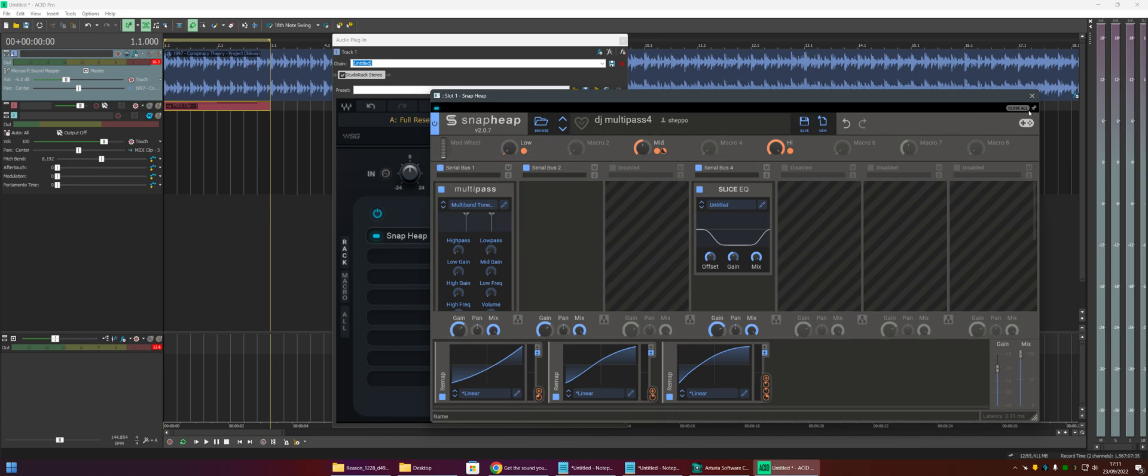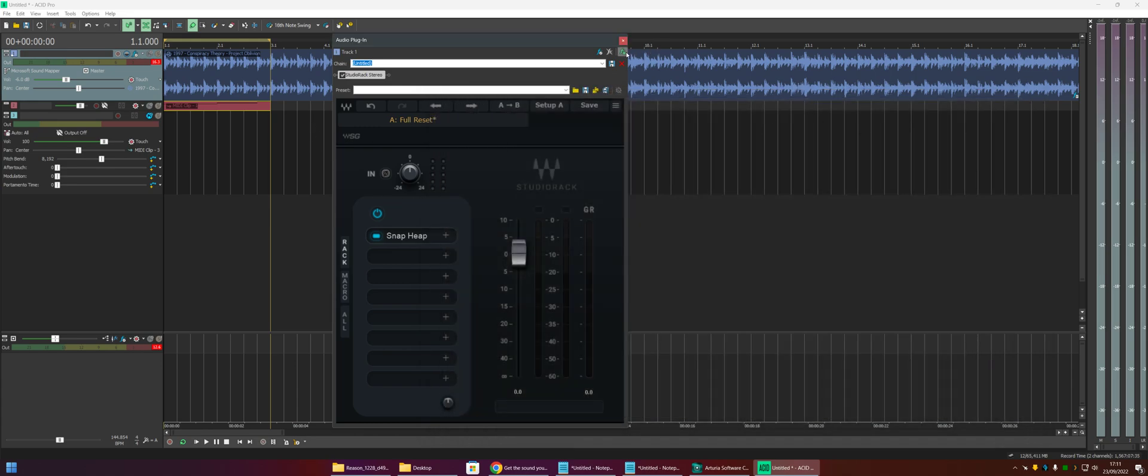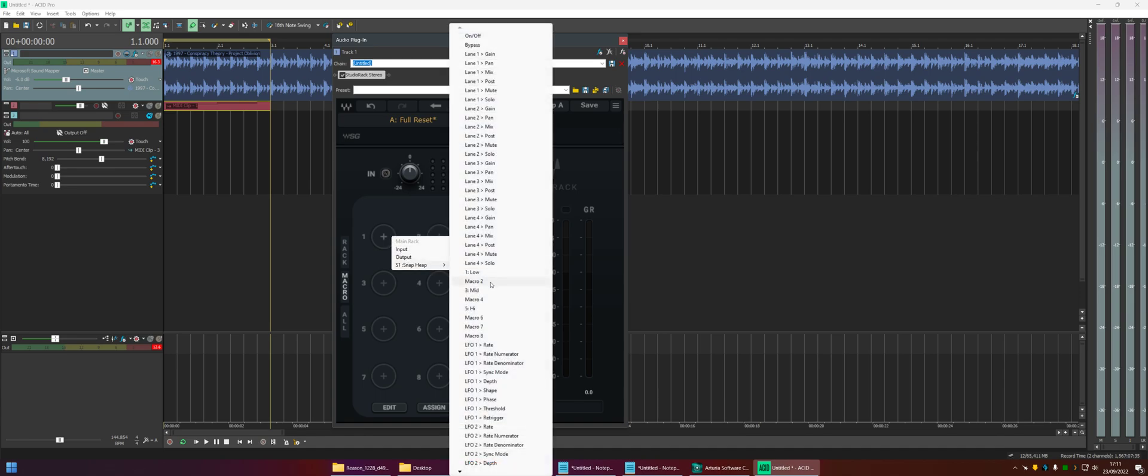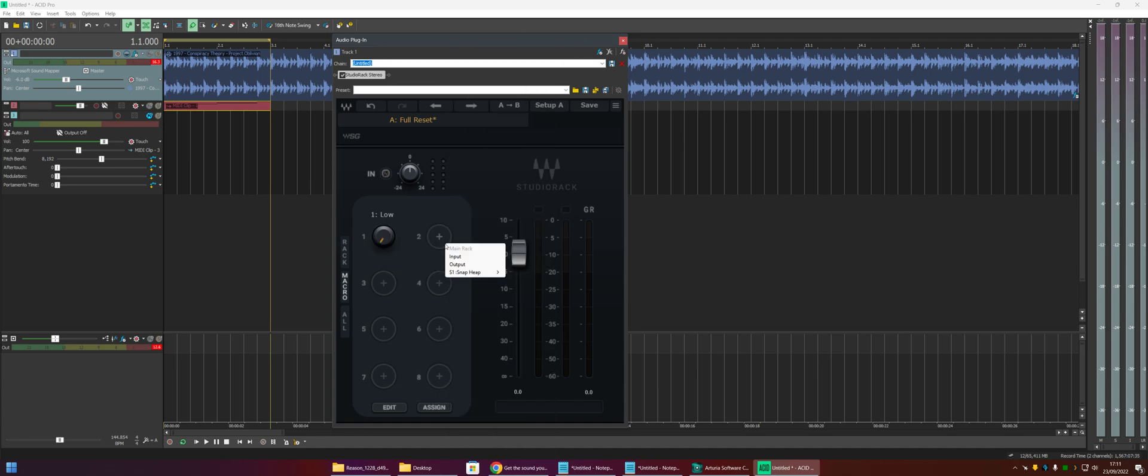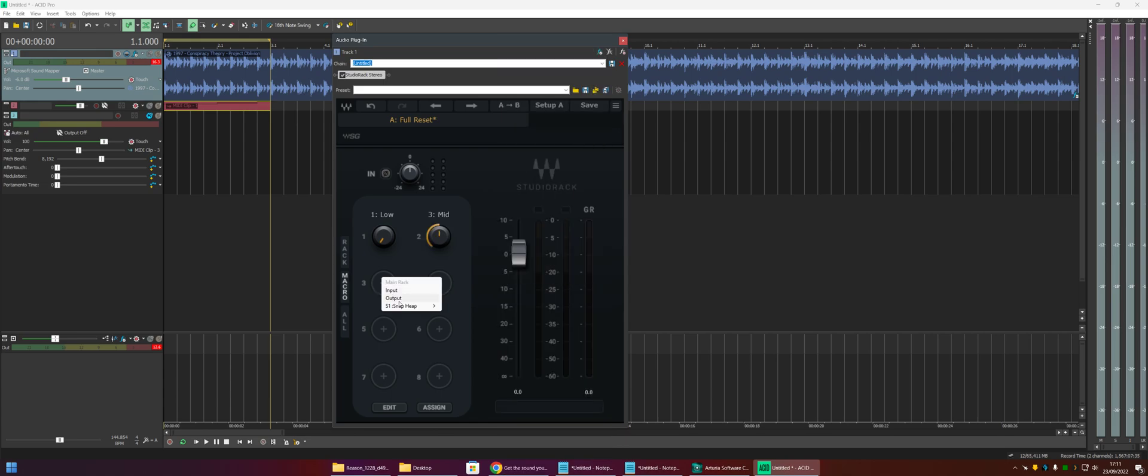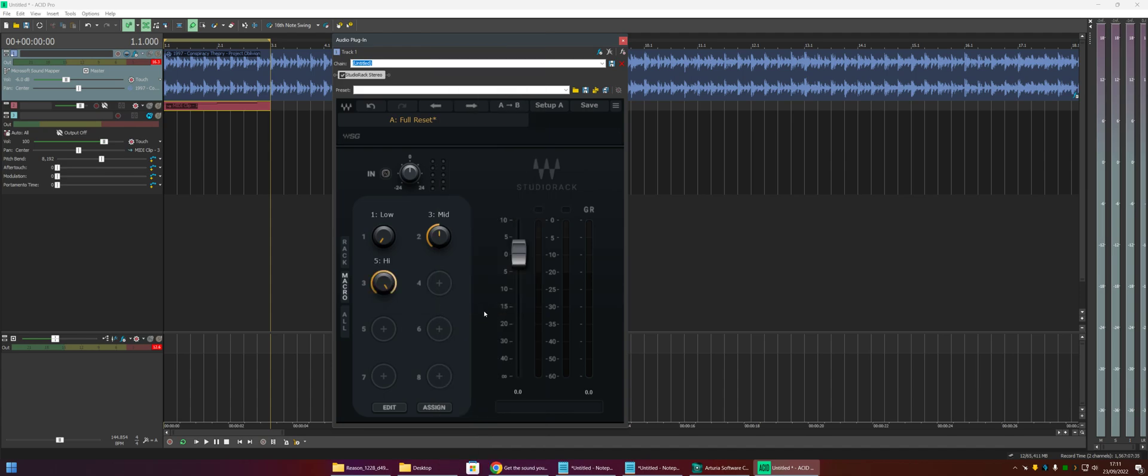So what I want in Acid is I want to have these three macros mapped into Acid. And normally in Acid we would come in and just map them in the audio plugin window. But because we're using a separate host we have to do that like twice. So we have to map additional macros in Studio Rack. So it's pretty simple. Just map a button to an existing Snap Heap control. So we have low, medium and high.